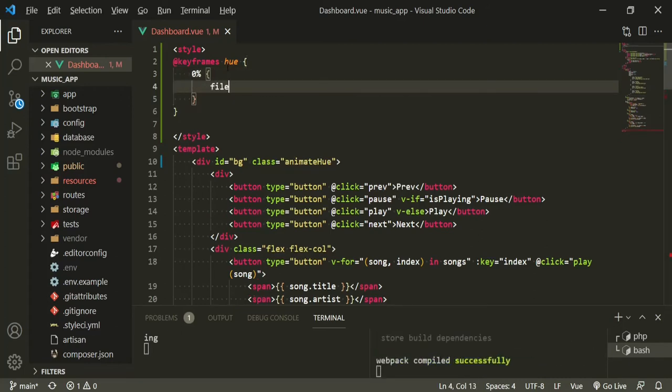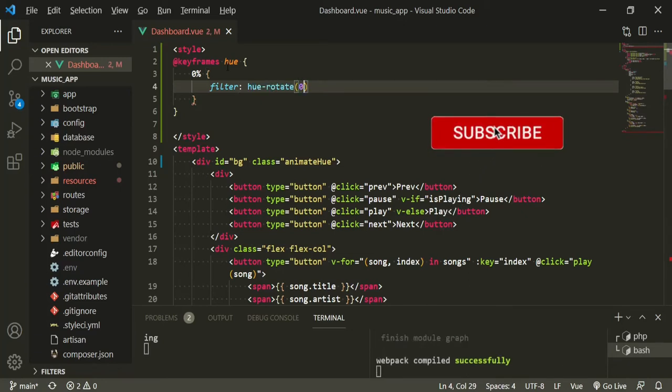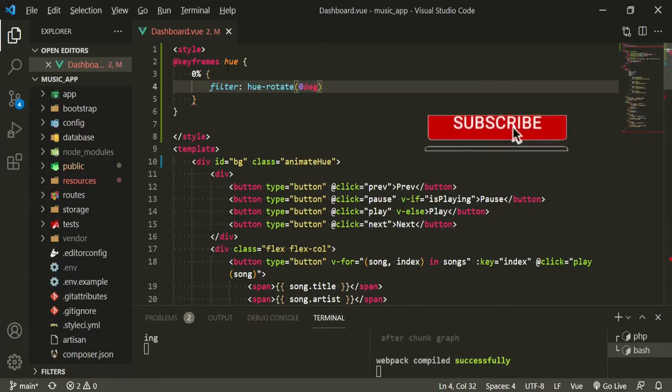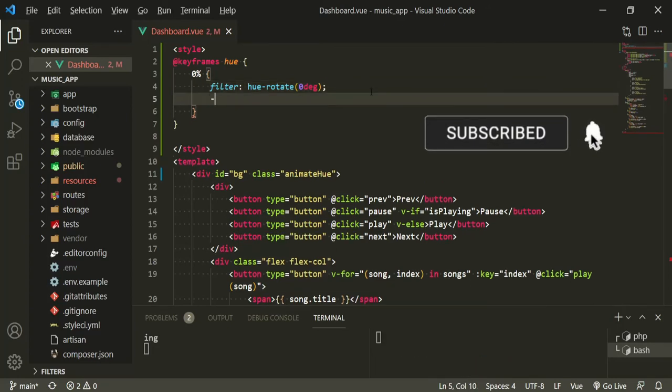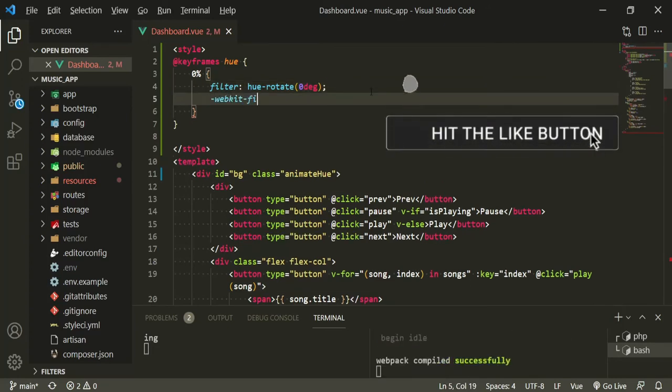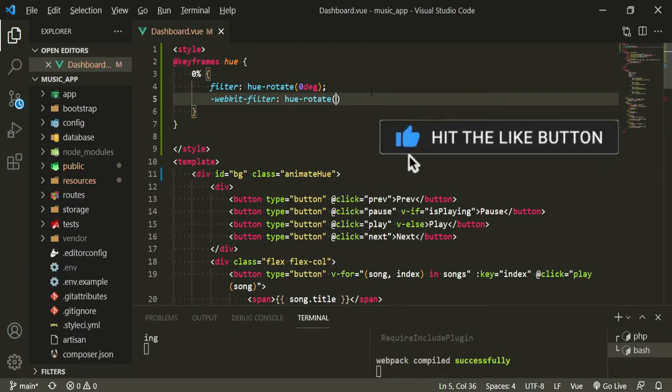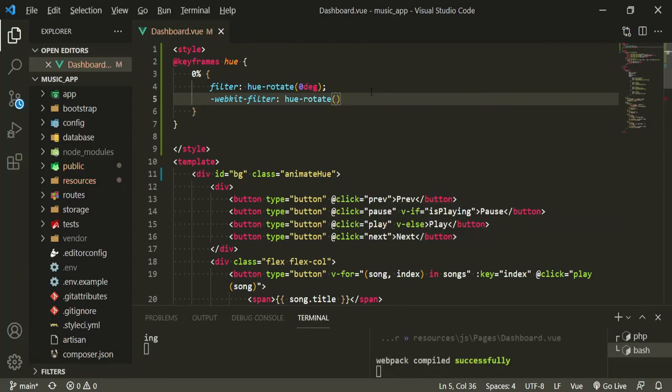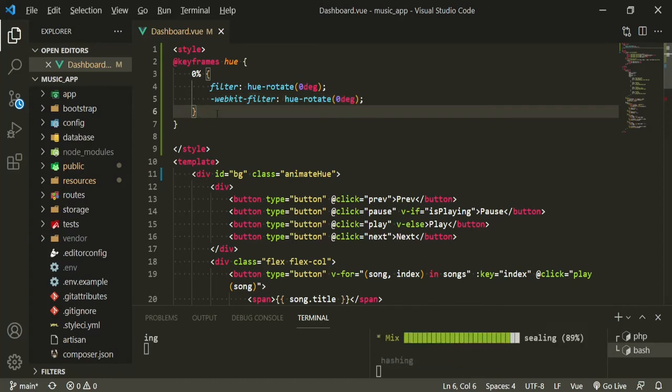We'll have a filter and it's going to be hue rotate at zero degrees, and then also we're going to add webkit filter hue rotate and that's also going to be zero degrees. This is mainly for Firefox - when you have webkit it's usually for Firefox.